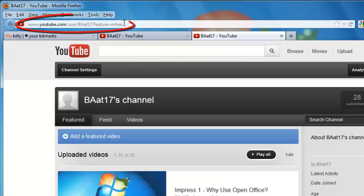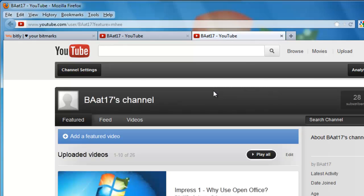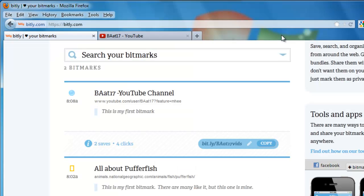And the address automatically switches to the YouTube link because that's what it's connected to. It does in fact come up with the BAET17 video channel. So we successfully customized that link.